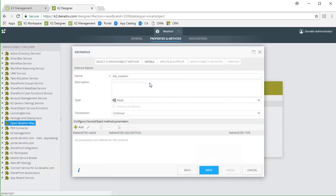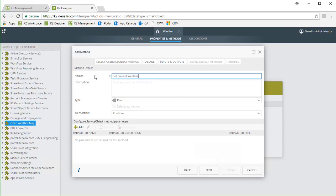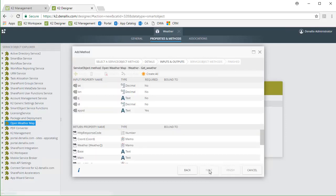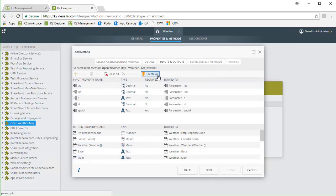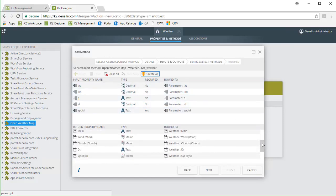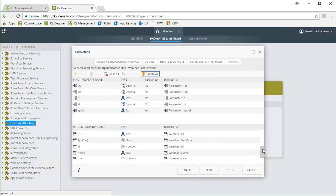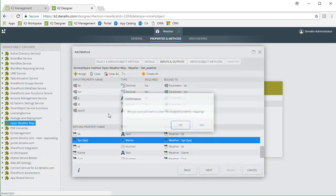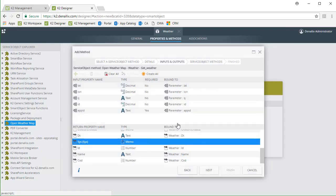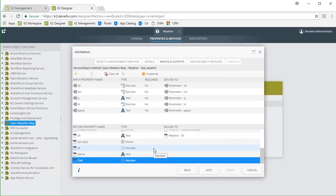For name, I'll change this value to GetCurrentWeather. We can leave it set to the read type and leave the transaction type as continue. Nothing else is needed on this window so we can move on. Mapping input parameters and return properties is next. To make this easy, I'm just going to select CreateAll and have K2 create all the parameters for me and automatically bind them. Then, as an example, I need to go down into the return properties section and clear a few of these properties since I'm not concerned with exposing them at this point. That should do it.